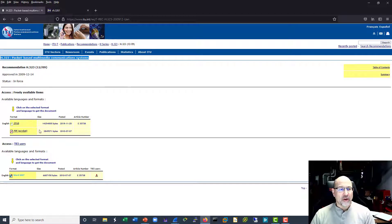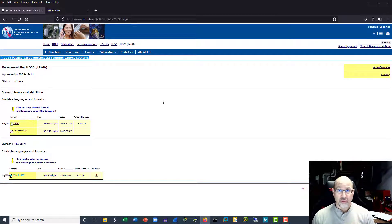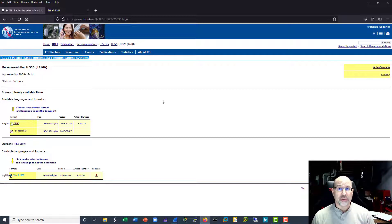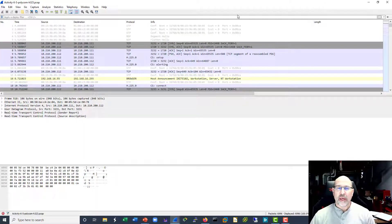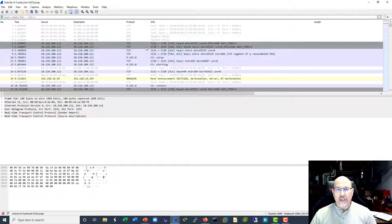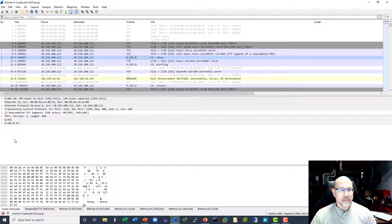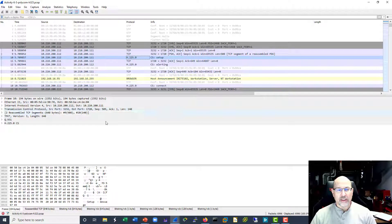Also on the ITU-T site you'll find all the codec standards: H.264, H.263, and ITU-T G series including G.711 and G.729. Here is an H.323 capture — right away we can see H.225, and while you won't see H.323 listed directly, we can see the negotiation, the TCP handshake, and Q.931 inside H.225 messages at port 1720. H.245 drops in for media.